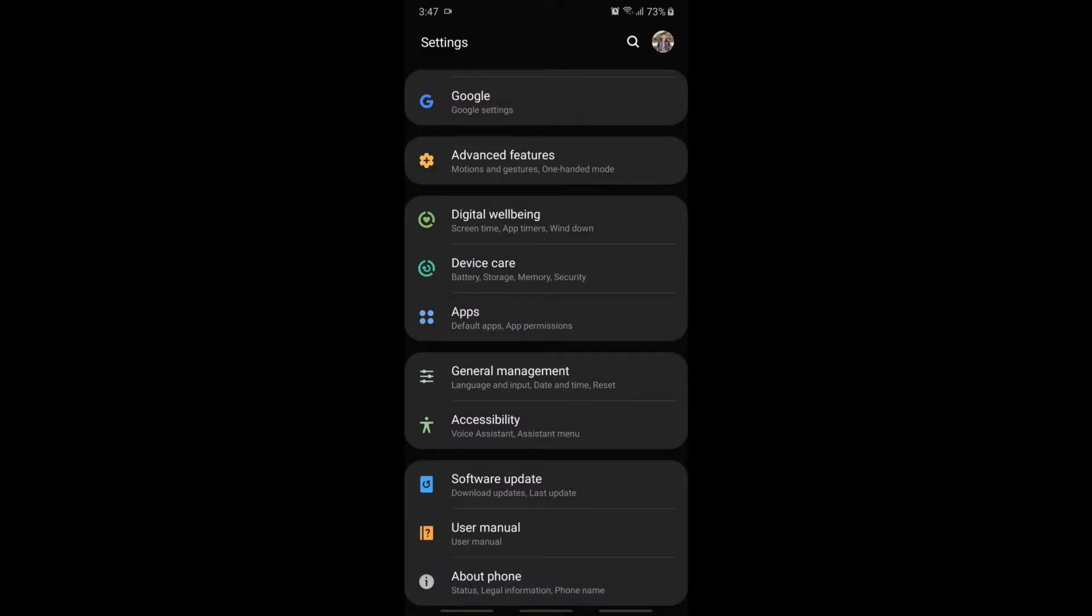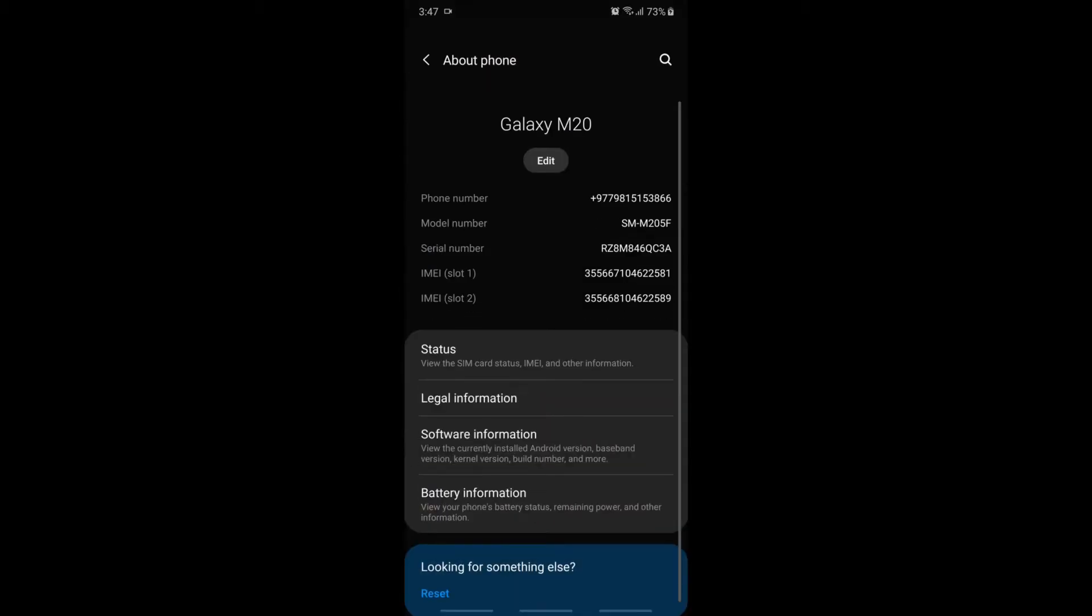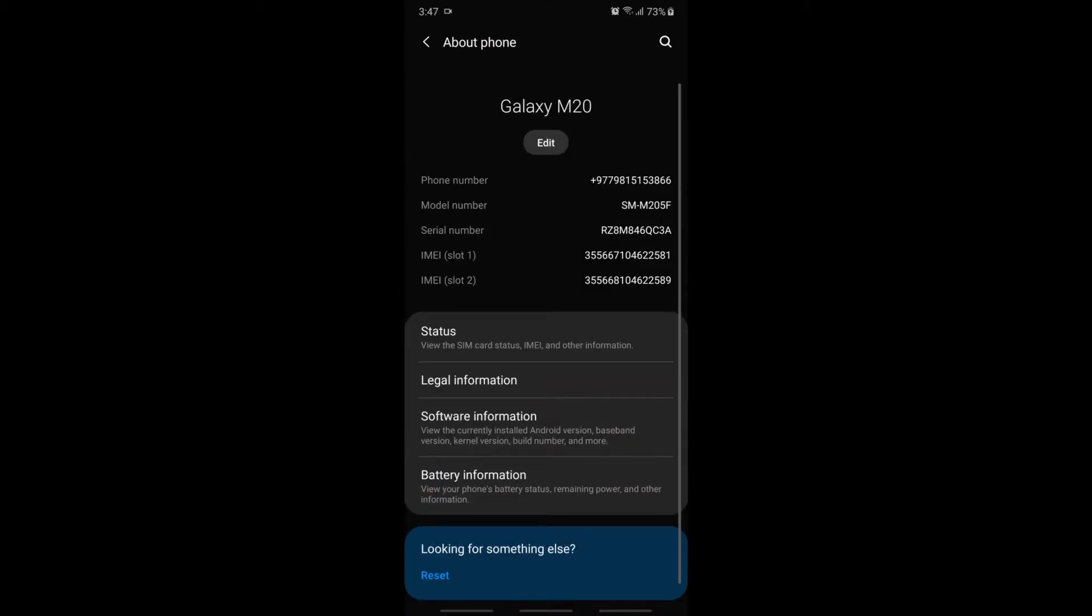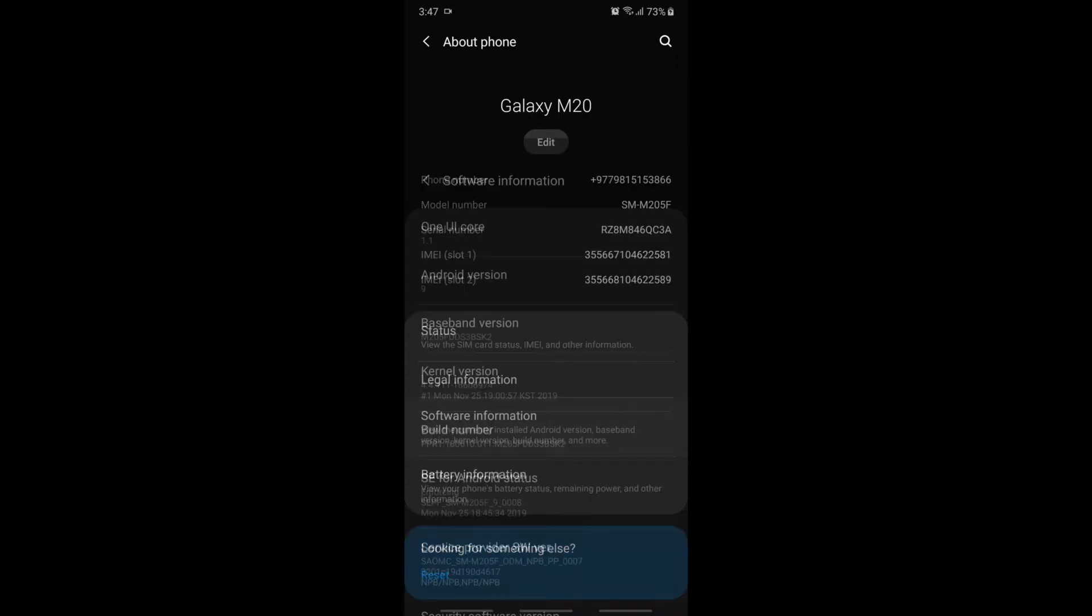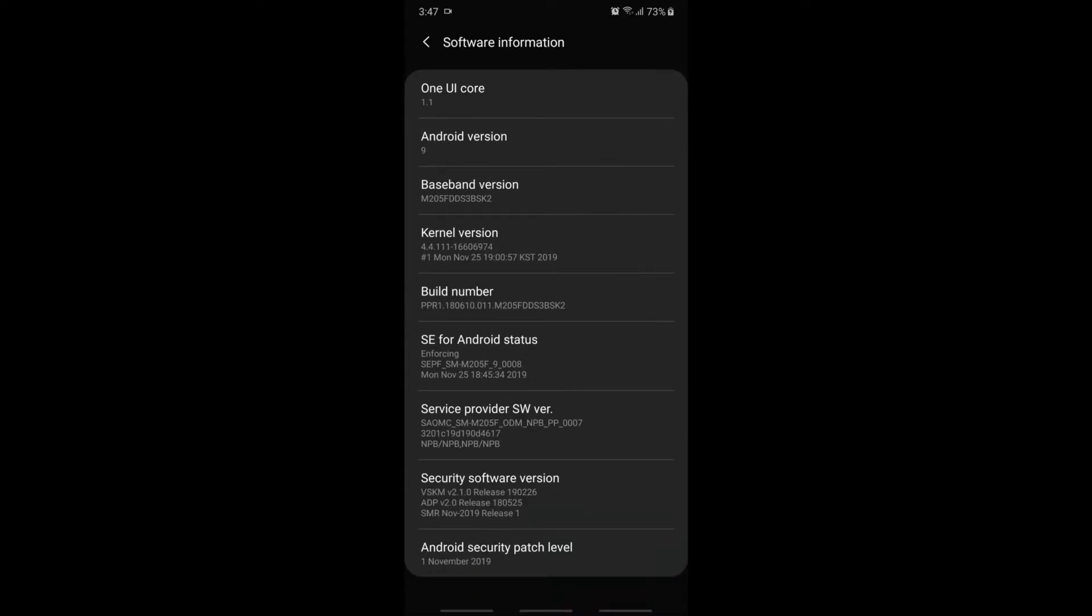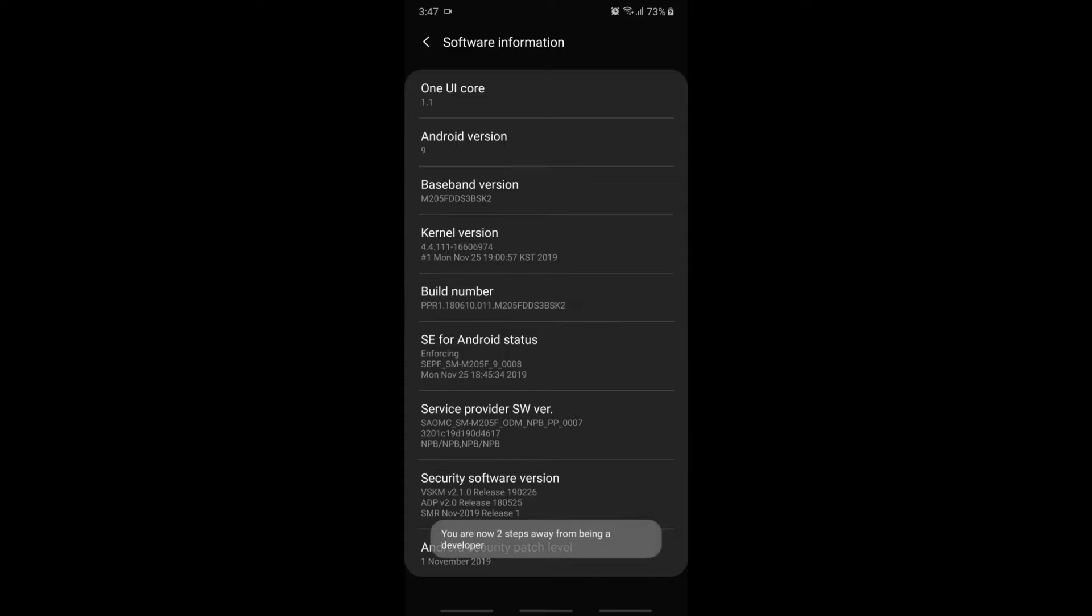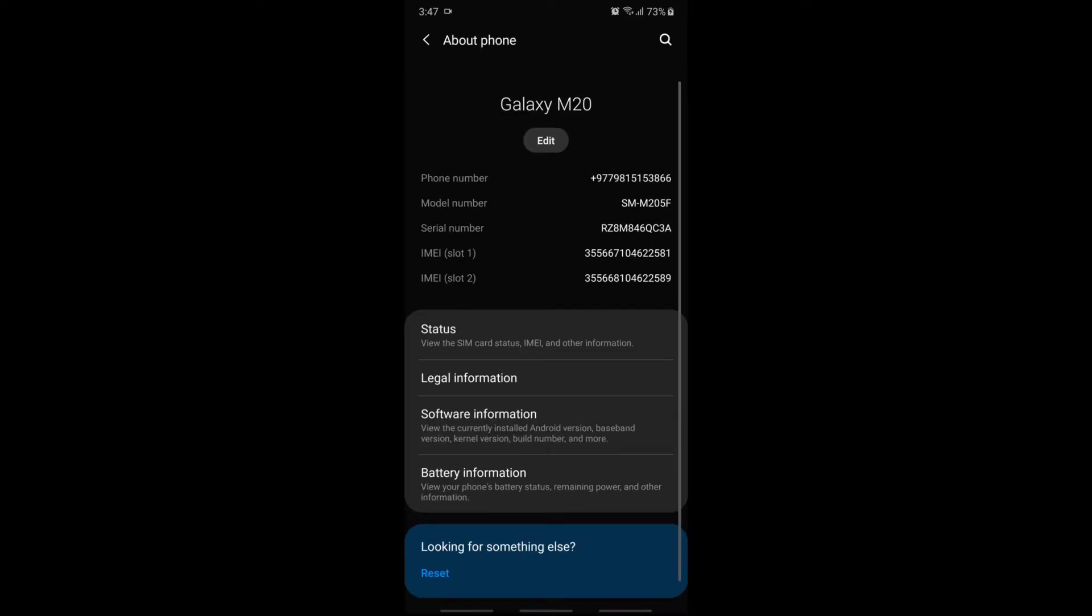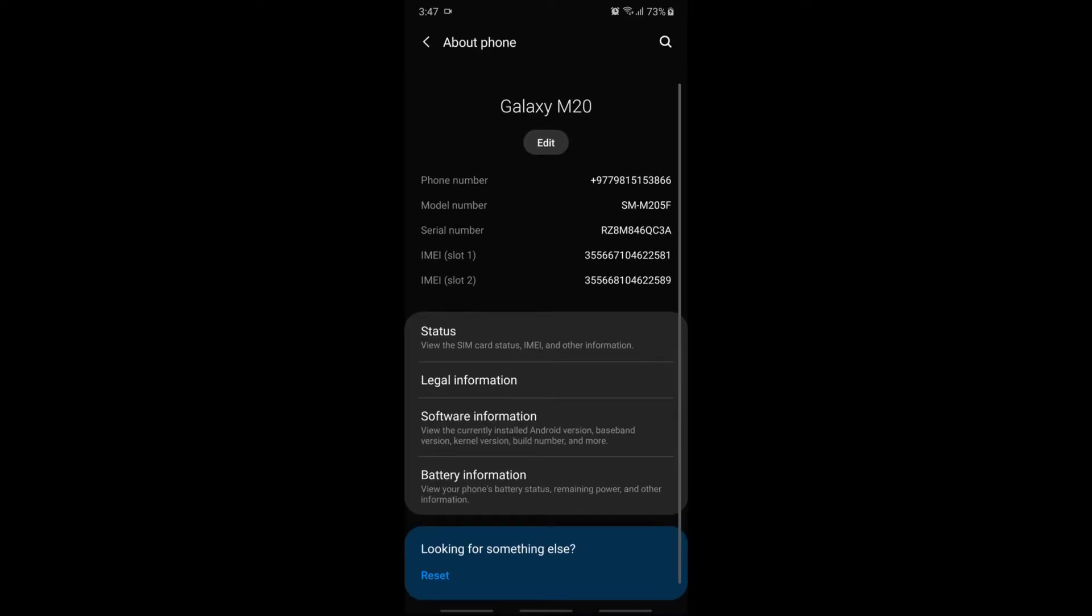Now we have to enable the developer option to enable USB debugging. First, enable developer options. For that, press build number five times.